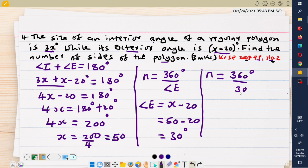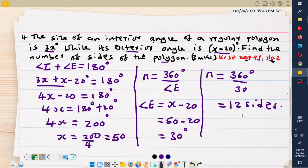Therefore the number of sides N equals 360 degrees divided by each exterior angle of 30 degrees. 360 divided by 30 gives 12 sides. Therefore this polygon has 12 sides.